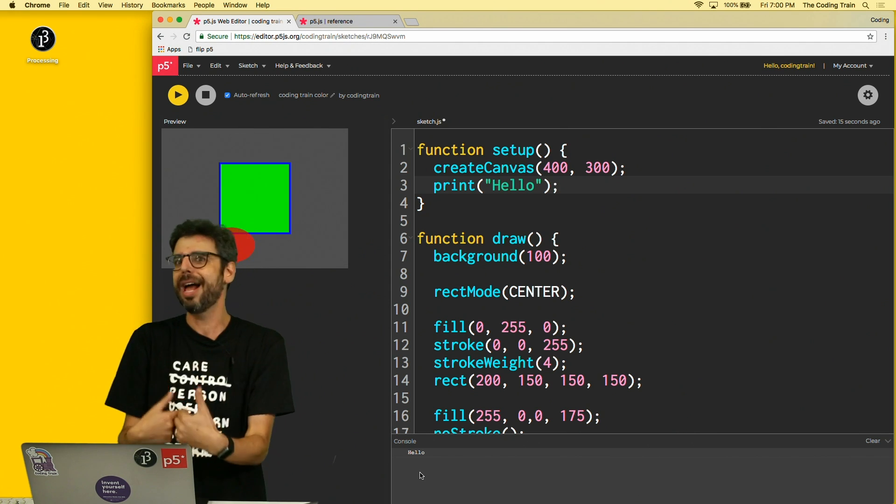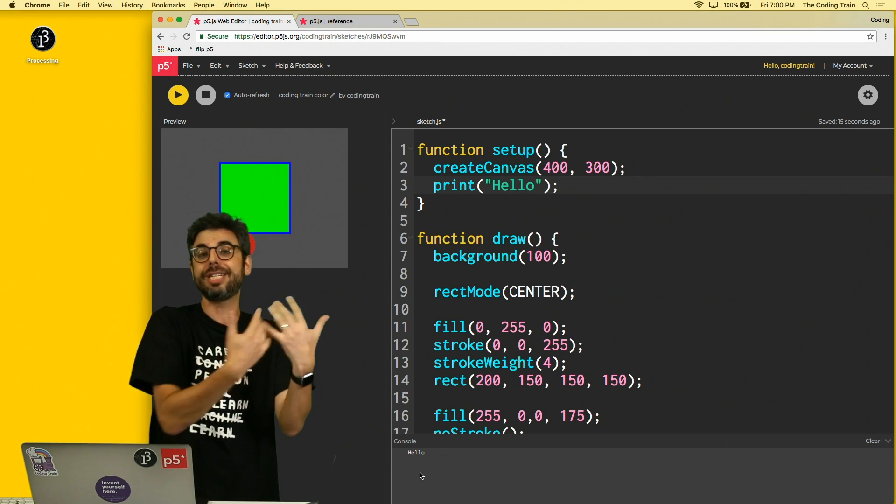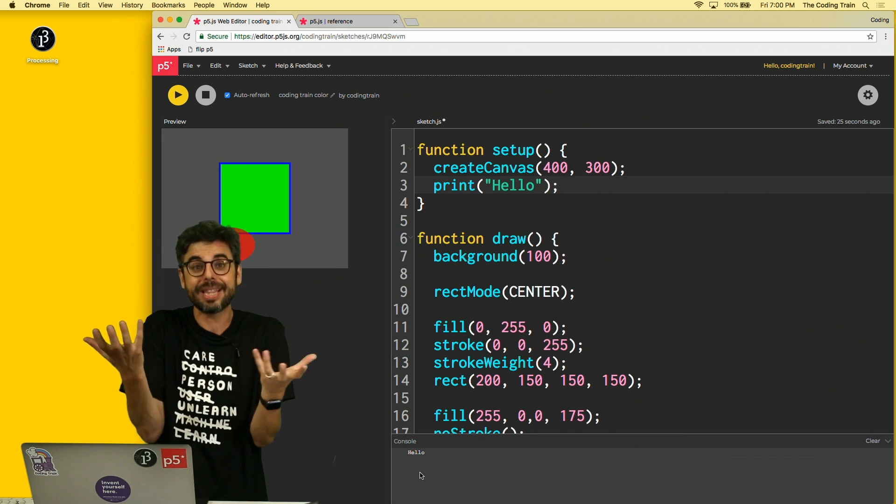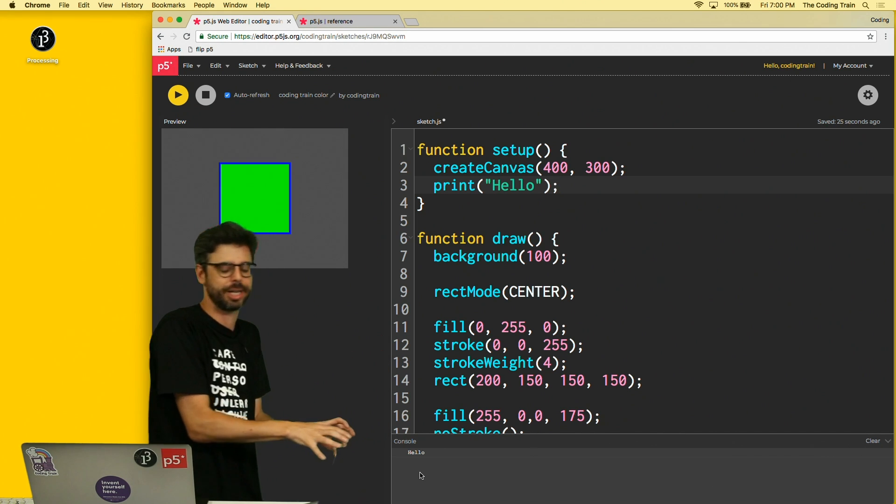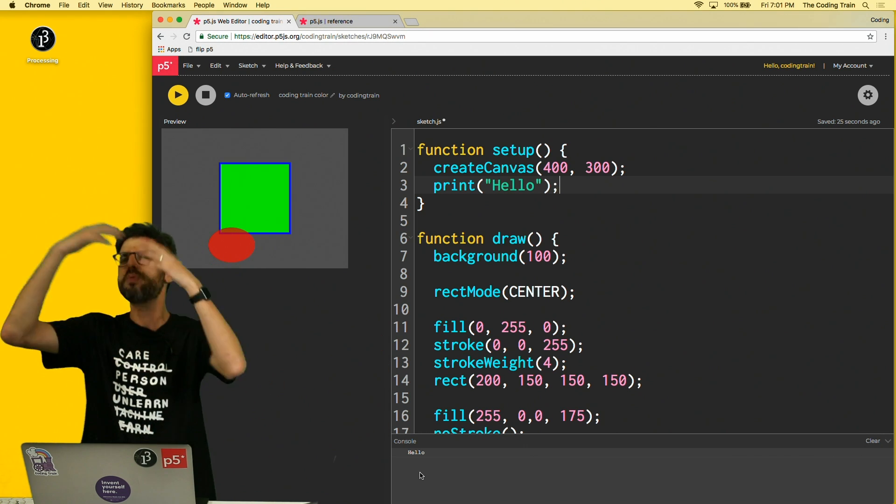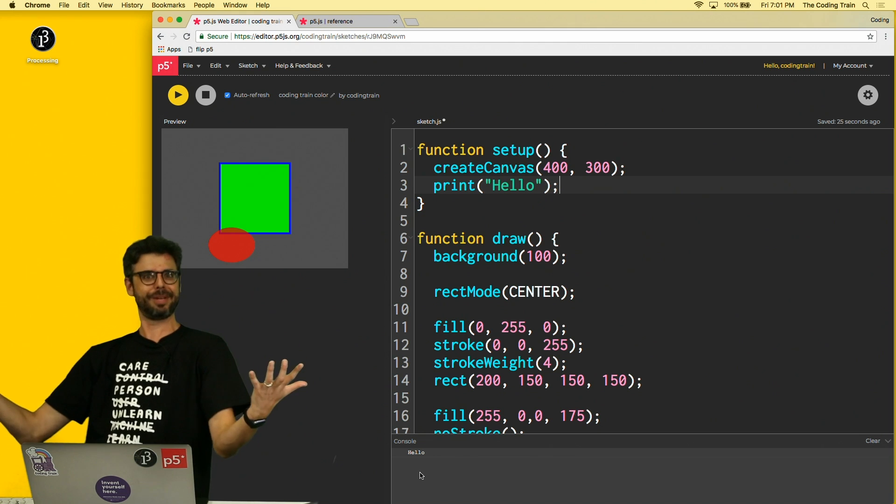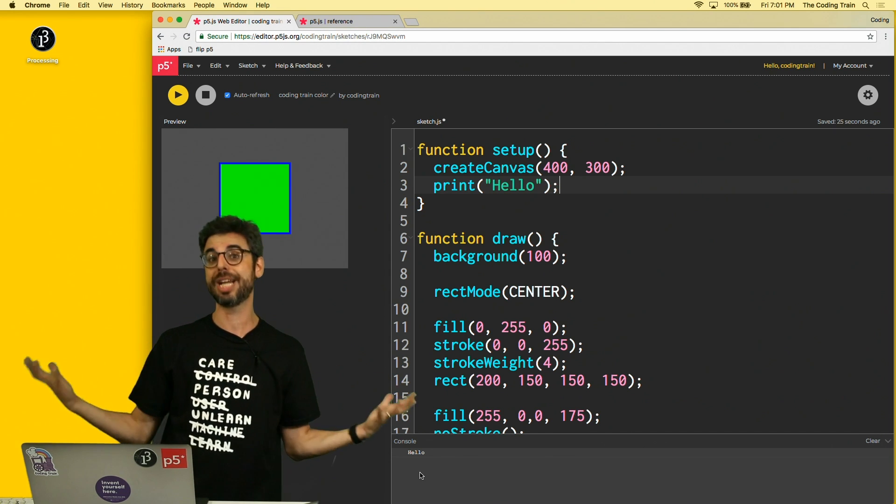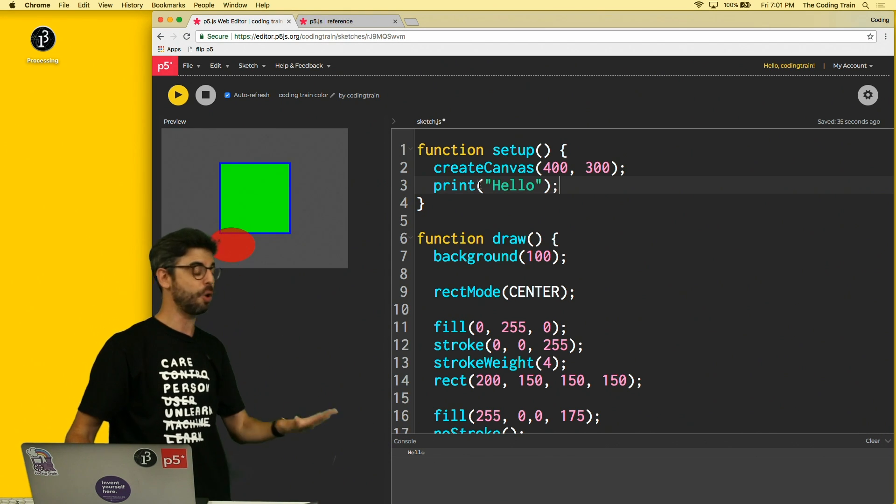Or your friend you're sharing the code with, or your teacher, or whoever. It's something that anybody using the p5 web editor can see, but when you've finished it and you put it on your own website, which is maybe something I'll show you how to do, that console wouldn't necessarily appear.